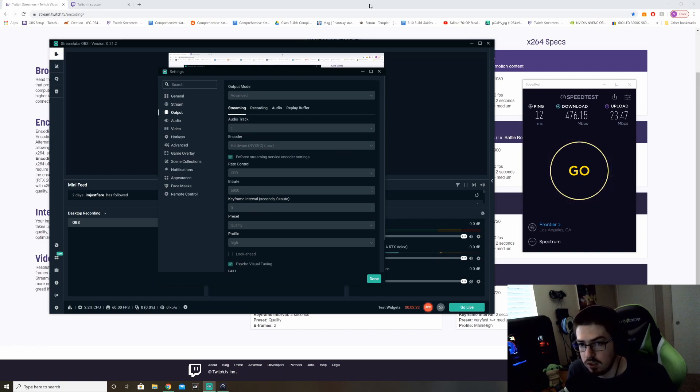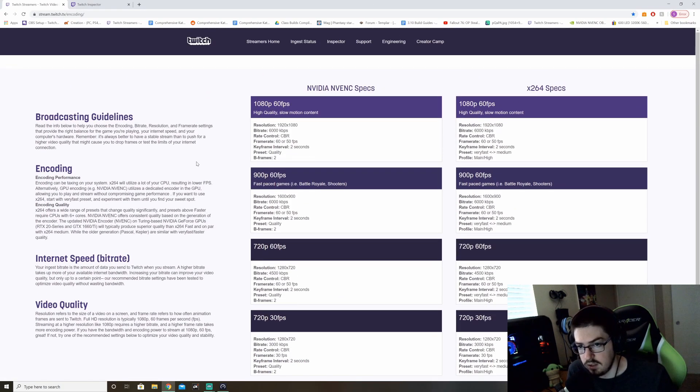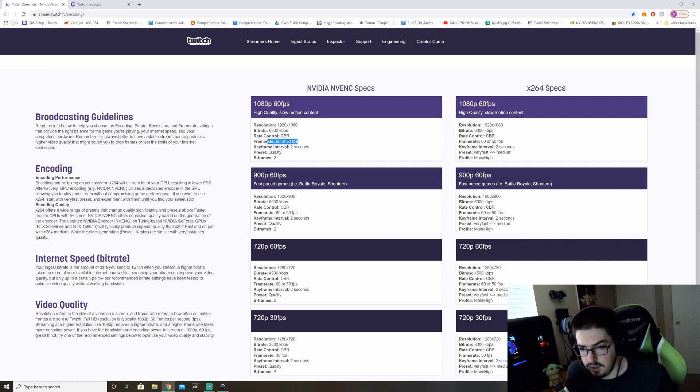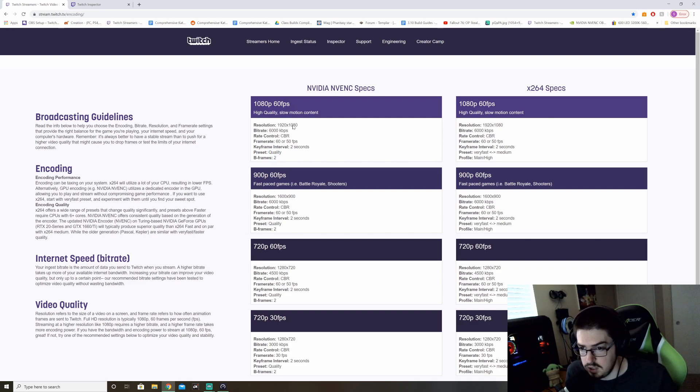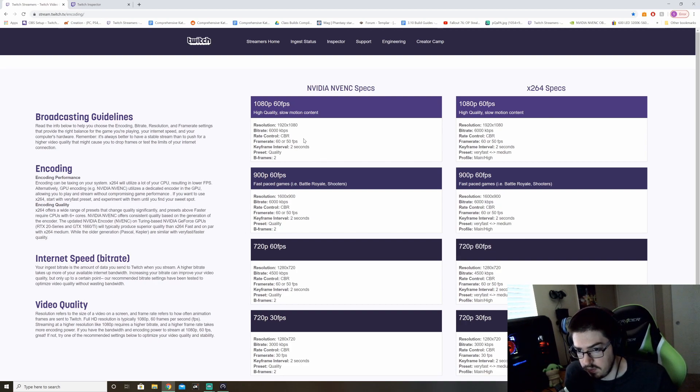So then, if you have over 20 megabyte upload, 6K bitrate is the preferred bitrate for 1080p at 60. Let's go ahead and go to this webpage. I'll link these pages in the description below. 1080p, your one is 6K bitrate. Like I said, 50 or 60 to 50 FPS, keyframe interval two seconds, presets set to quality and P frame set to two. Just follow these instructions. This page is very useful and I don't see many people sharing this page. I've been using this page for a few years now.